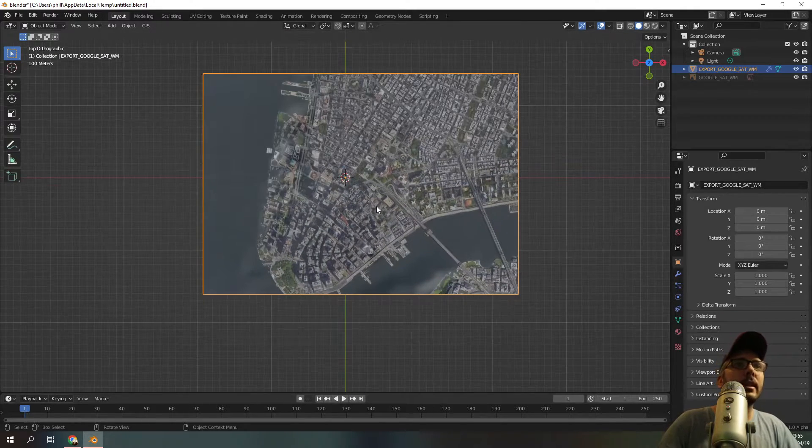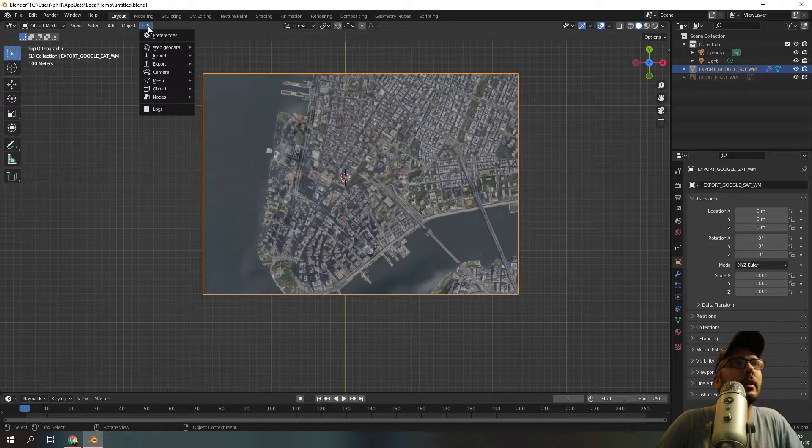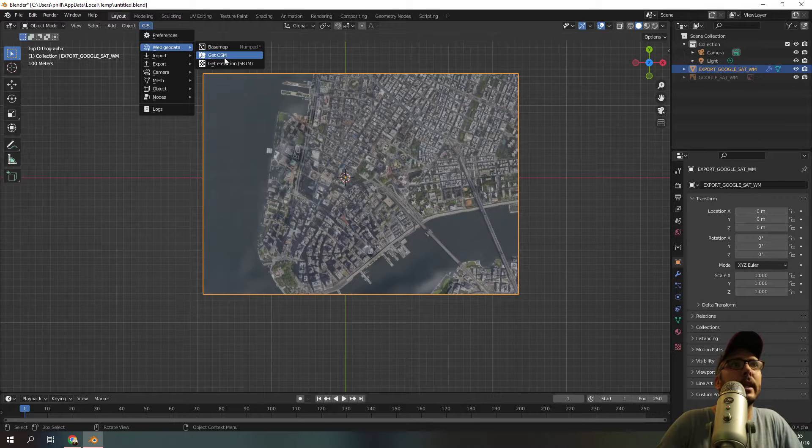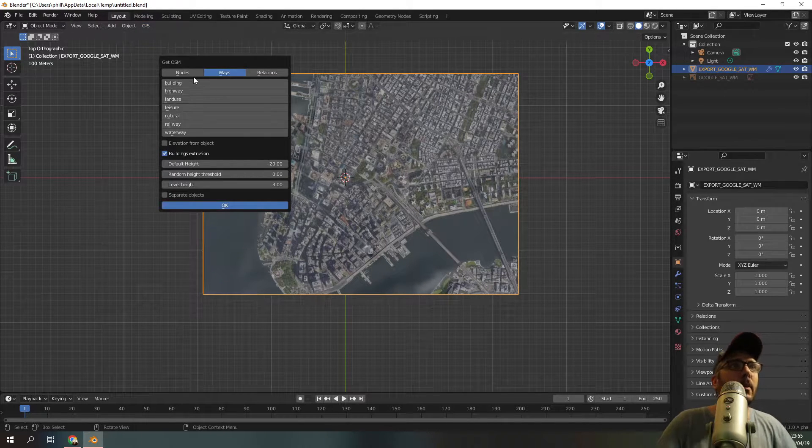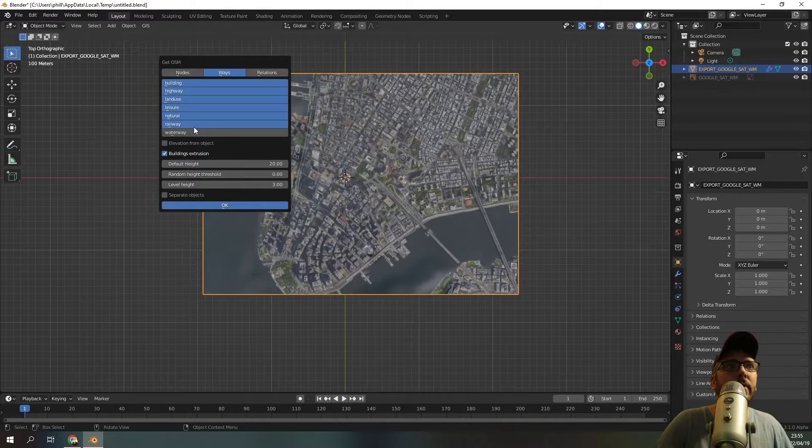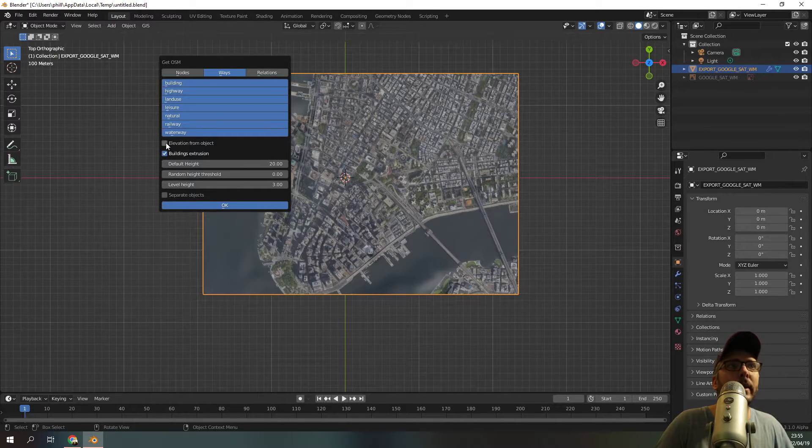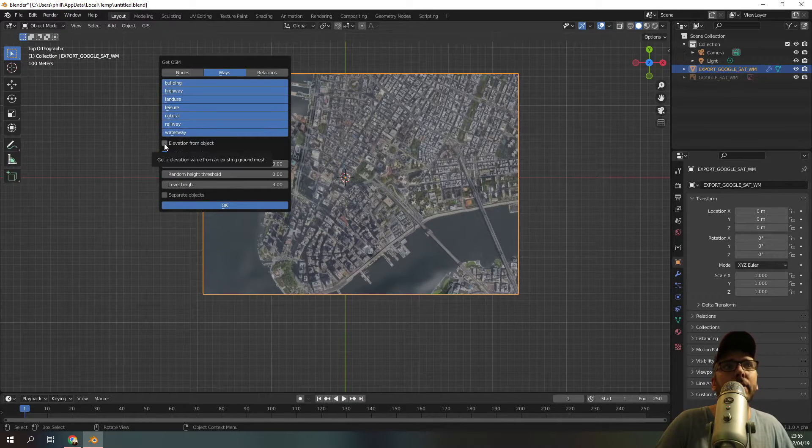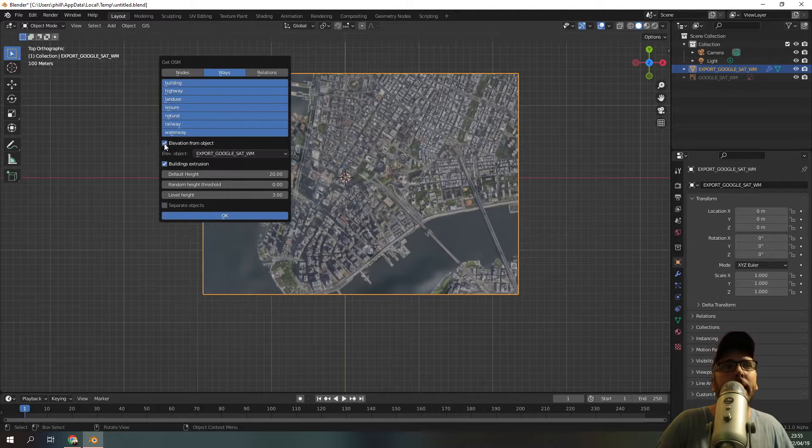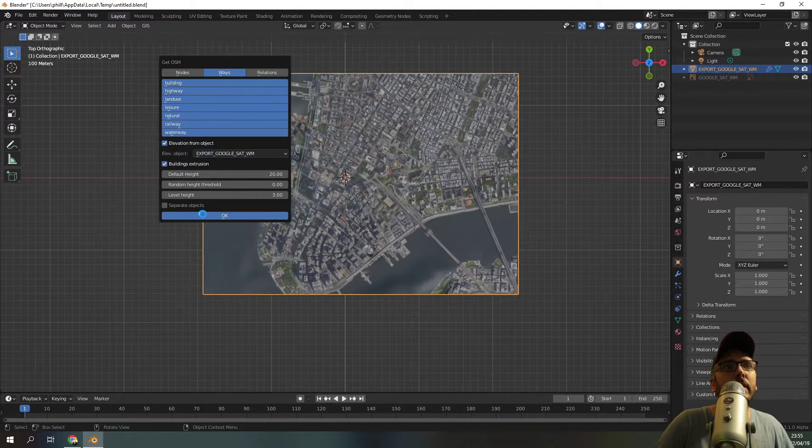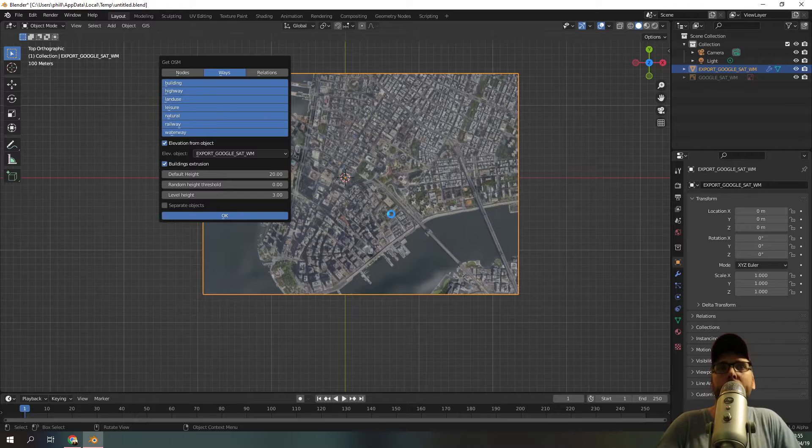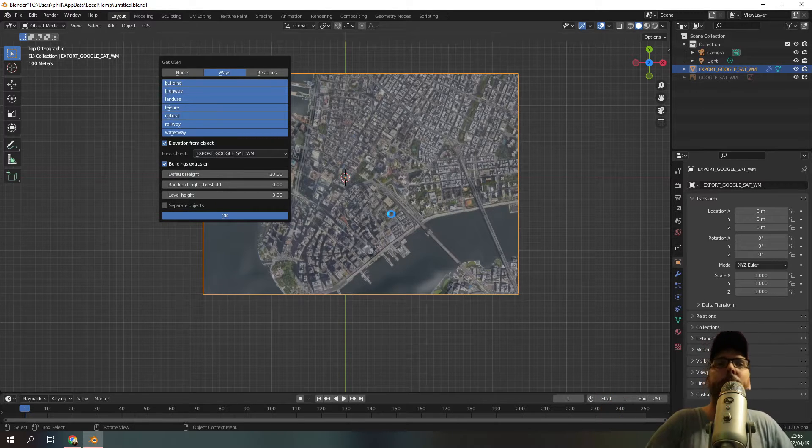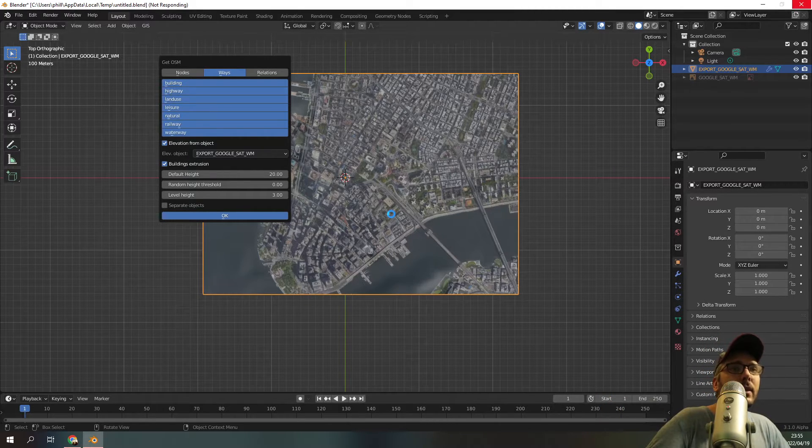So now the next thing we want to do is get the building data, which is get OSM. And we want to have everything. So I'm going to hold in shift and just select everything. And you want to make sure that elevation from object is selected or else it won't be accurate. And we'll press OK. Give it a few moments to load depending on your PC. It may take a little while, but there you have it.